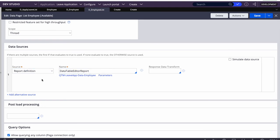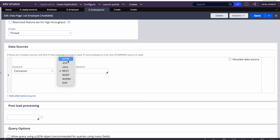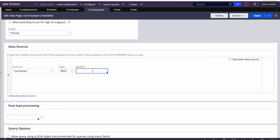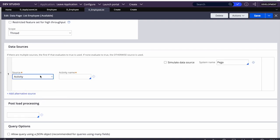Let's talk about data sources. We've been using Report Definition, which forms a SQL query, connects to the database, and returns results - this is from the Pega database. Other sources include Connector (for SOAP or REST services, where you provide the connector name plus request/response data transforms), Robotic Automations, Activity, and Data Transform. In Activity or Data Transform you can write custom logic to bring data from any source.